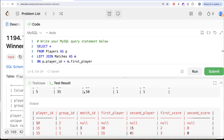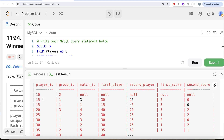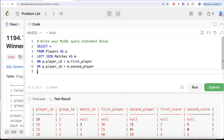Now if we look at the output, we have player_ids, group_ids, and then the different match columns: first_player, second_player, and scores. If we look at player_id 15, they played two matches — match_id 3 and match_id 1. In match_id 1 they were the first_player, so we need the first_score column; in match_id 3 they were the second_player, so we need the second_score column. So we group by group_id and player_id, both coming from the Players table.